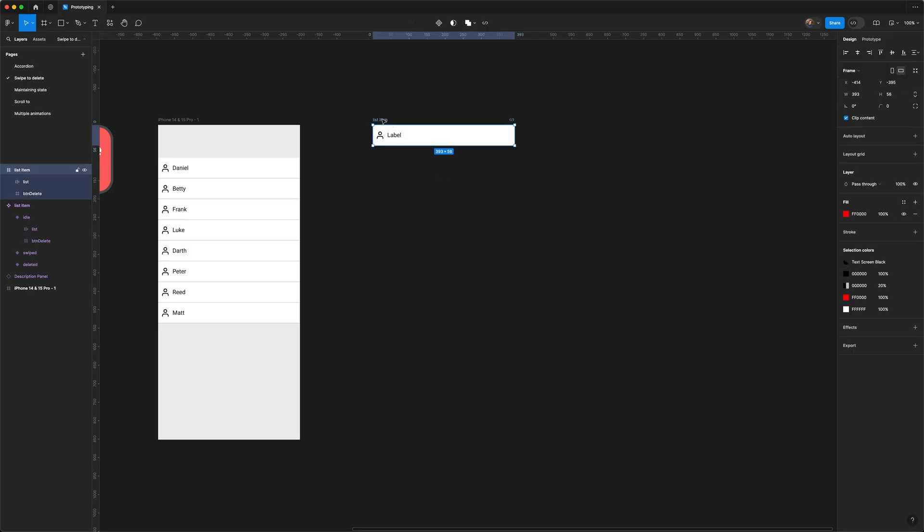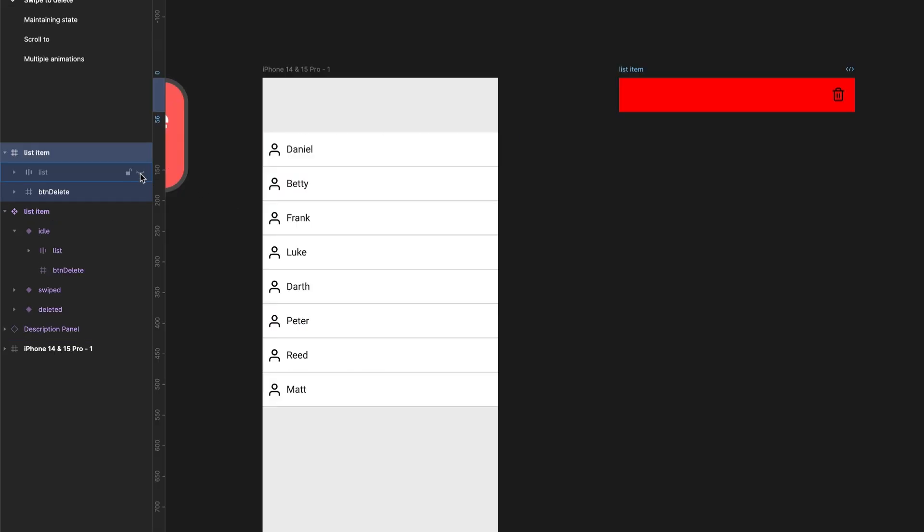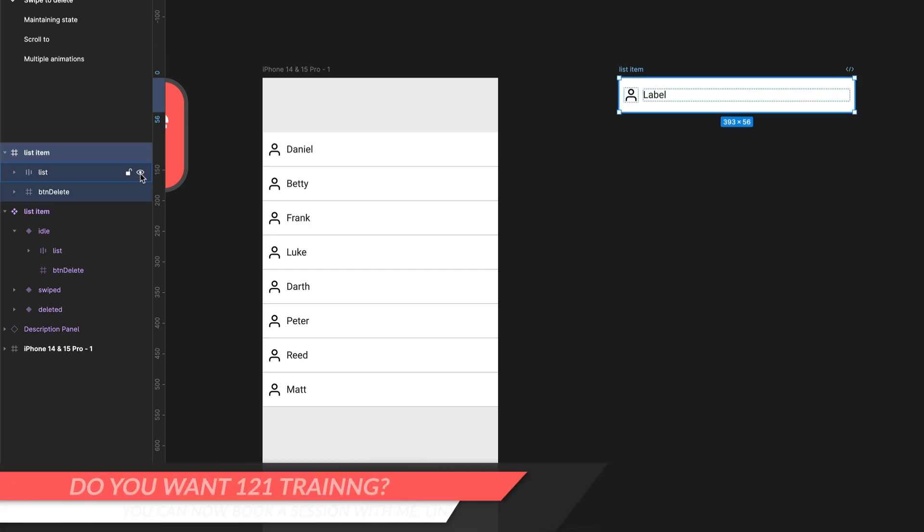Here's my list item. If I turn off the top layer, you can see we've got our button revealed underneath. We've got these two states. The first thing we need to do is make this a component.